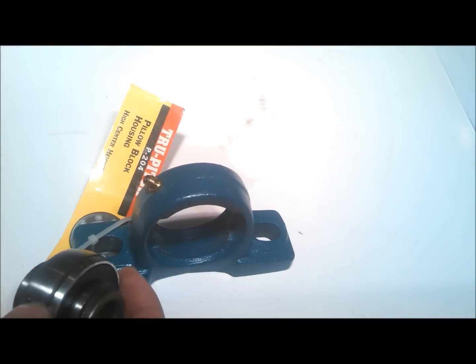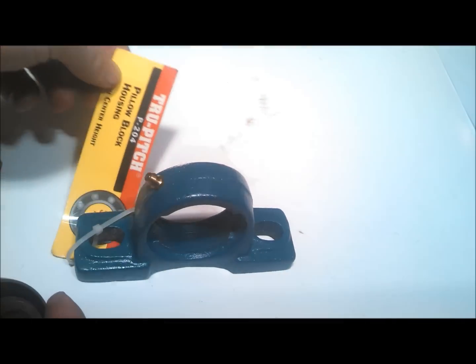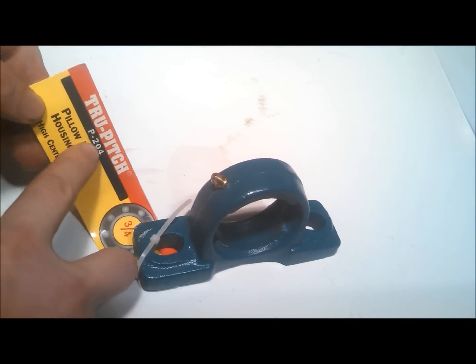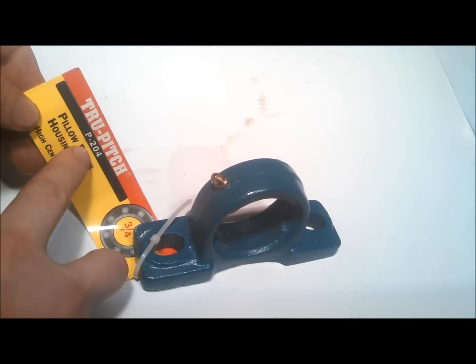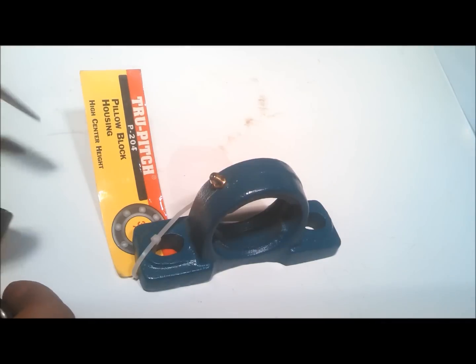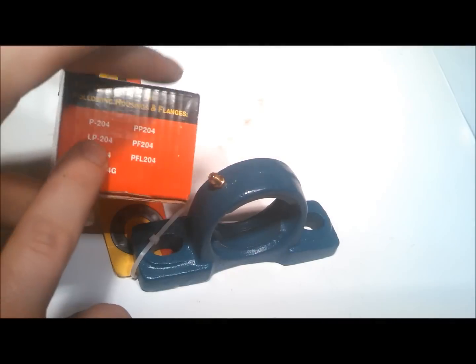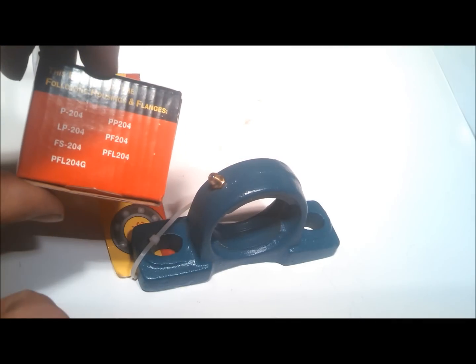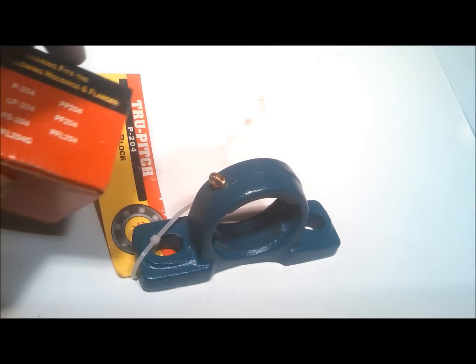What you want to do is first make sure your bearing housing is a pillow block 204. This bearing fits housing 204 and the following.